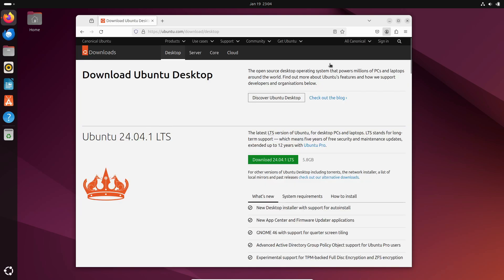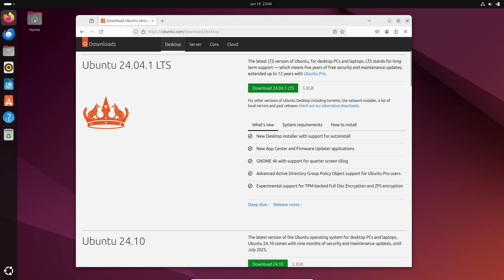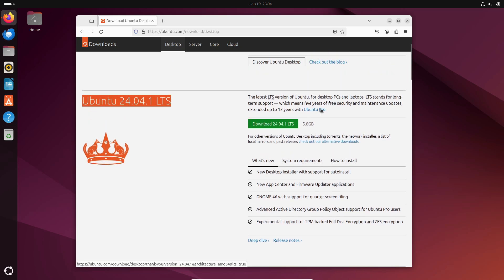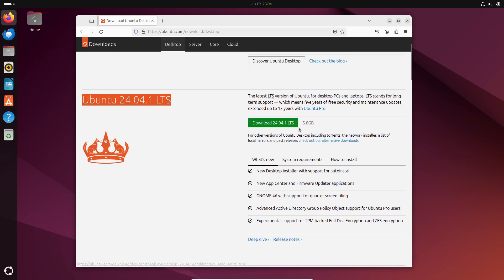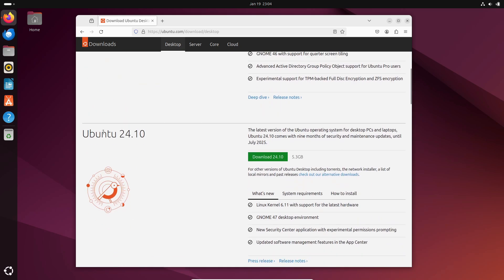Now, if you head over to the Ubuntu website, you'll notice two options. The LTS version is designed for long-term use, perfect for businesses, servers, or anyone who wants a set-it-and-forget-it operating system.